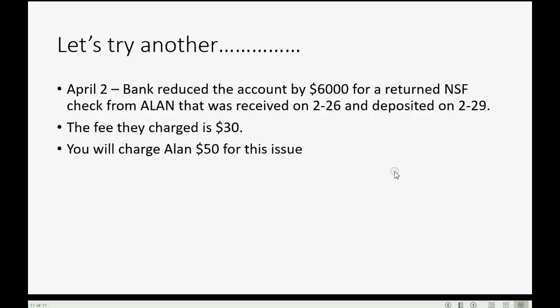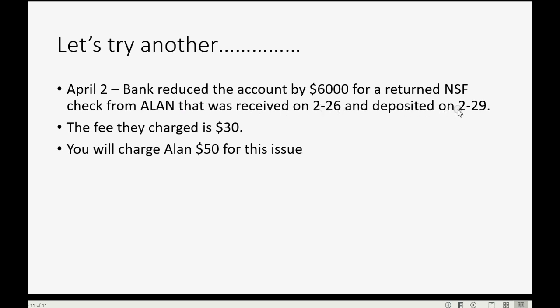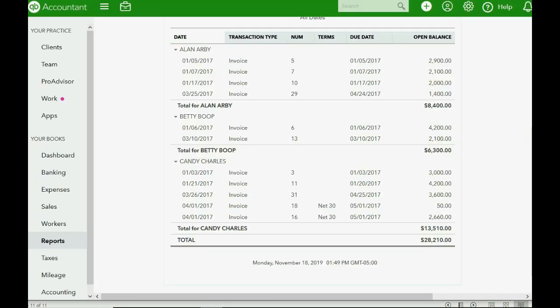Now, this last example is going to go very quickly and smoothly because we're already set up and we already know what to do. It's going to be the same bank fee of $30, and it's going to be the same $50 fee to the customer to charge them to process. But step one says April 2nd, the bank reduced the account by $6,000 because Alan bounced the check on us, and he bounced the February 26th check that was deposited on February 29th. It will be so quick and easy because we are already set up. Watch.